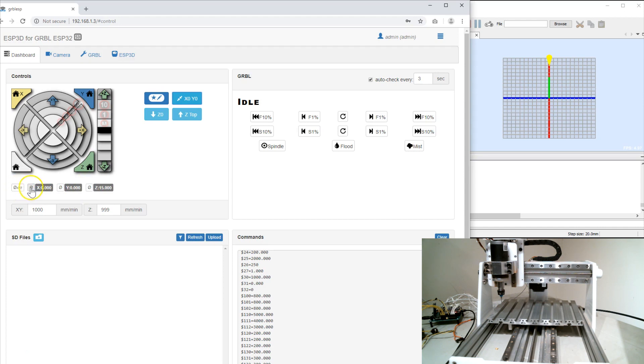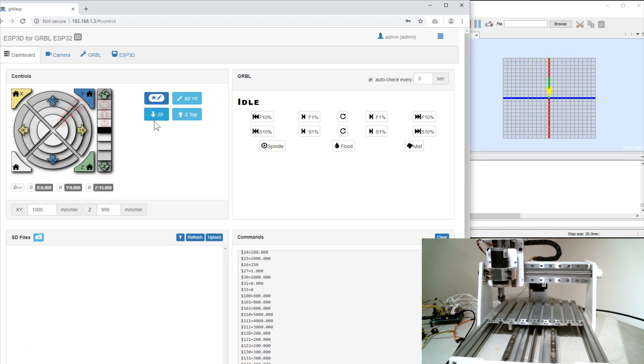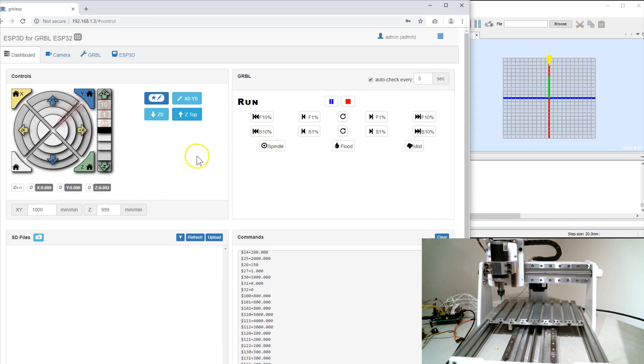Or I can just do individual axes. You can see I'm still up in Z. So I can move to z0. I have it set to update every three seconds. It's a little slower. Move back to the top. So it's a very handy jog panel to interface with your machine.